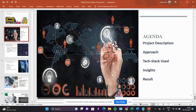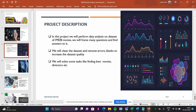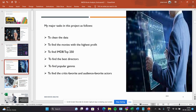In this project we can see our agenda: project description, approach, tech use, insights and results. The project description is about the IMDb Movie dataset. We will frame some questions and try to find answers. We will clean the data and remove errors and blanks to increase data quality. We will solve some tasks like finding best movies, directors, etc. We have 6 tasks here.